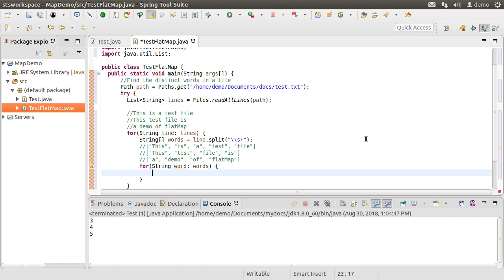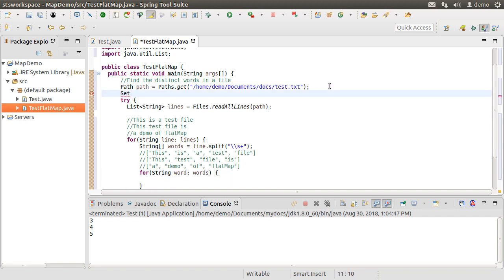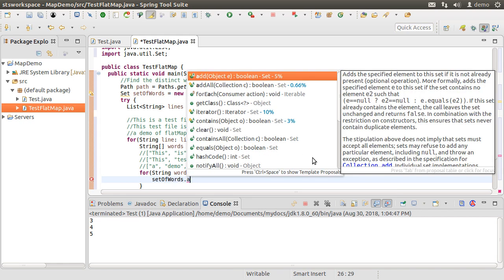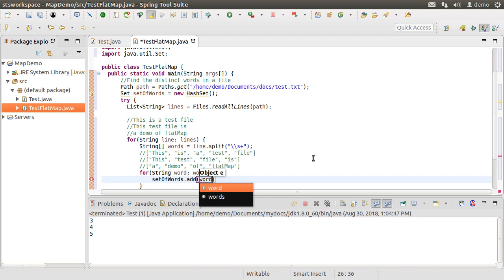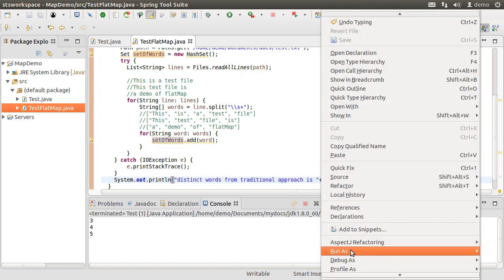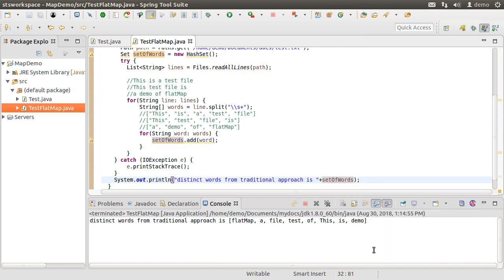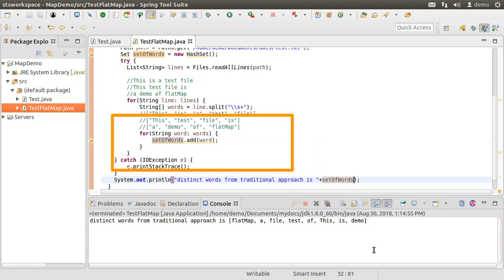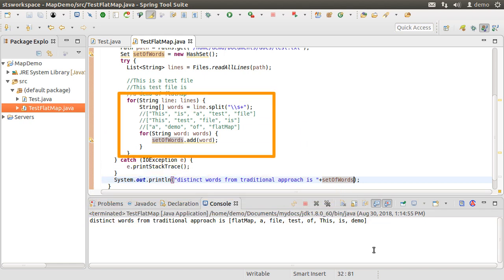Now to find distinct words, we know that sets store only distinct values. So let's create a set as a new HashSet and import it. Inside the loop, let's add to the set each word. So after the iterations, this set will contain all the distinct words. Let's print the set and run the project, and we indeed see the distinct words. But look at the code complexity with two for loops, a set object, etc.